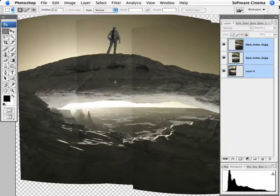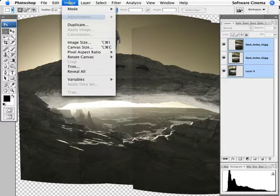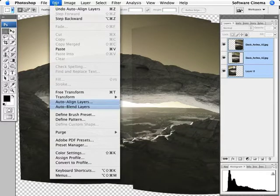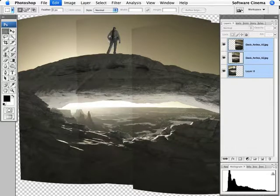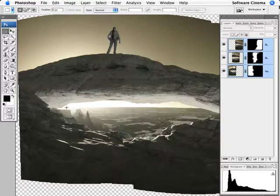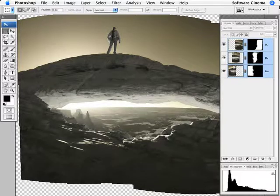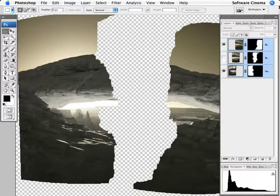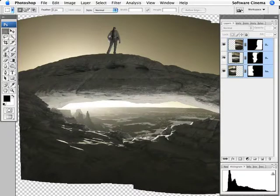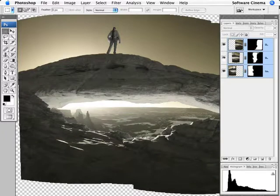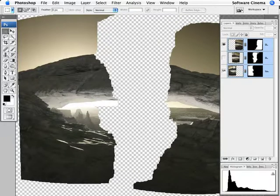And now we're going to go edit, auto blend layers. Auto blend one, two, three. And there is our image. Mind bogglingly cool. And again, there is that alignment and the matching of the color. And there was no chance that it was going to end up using this little portion of the image over here.